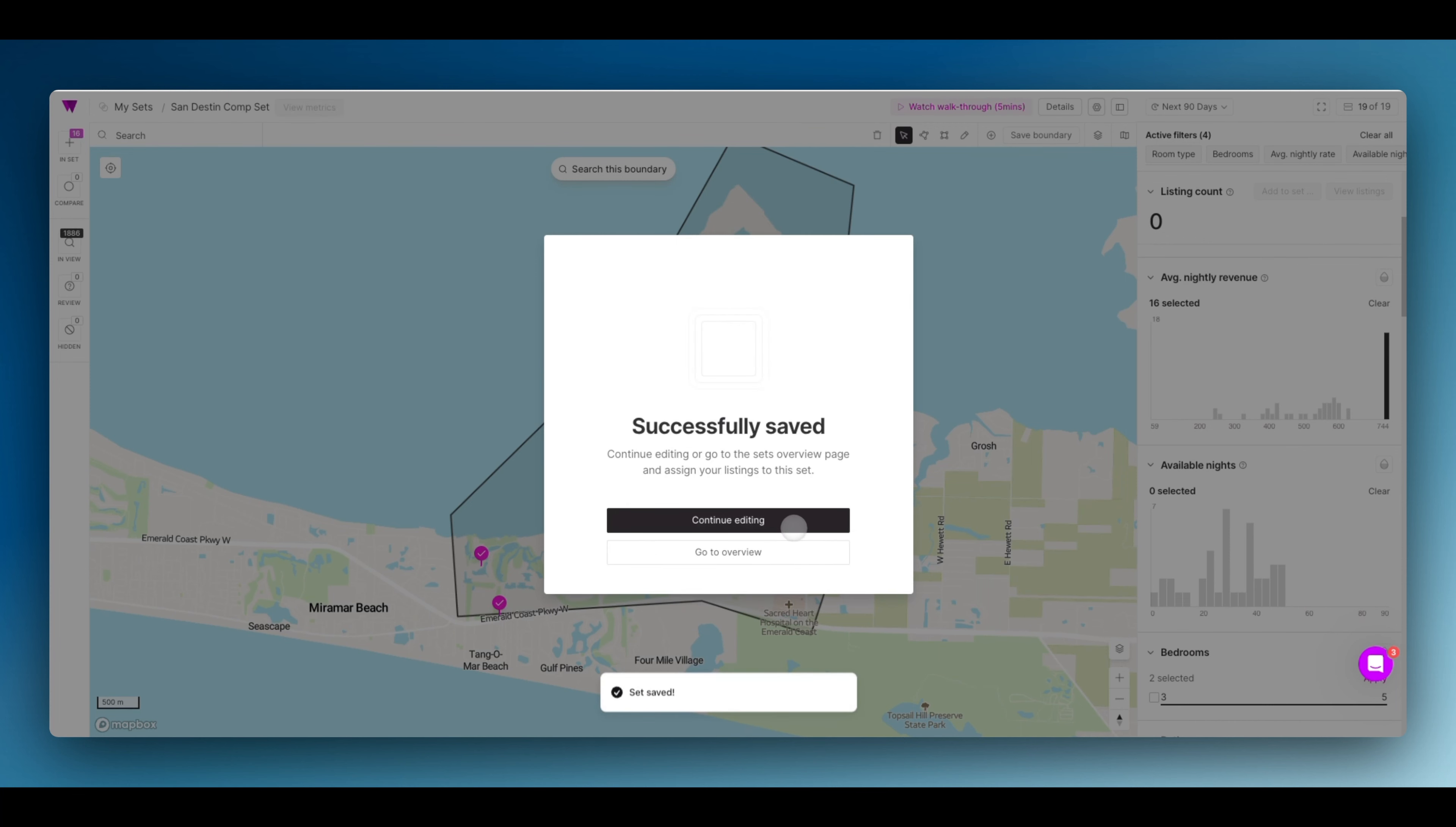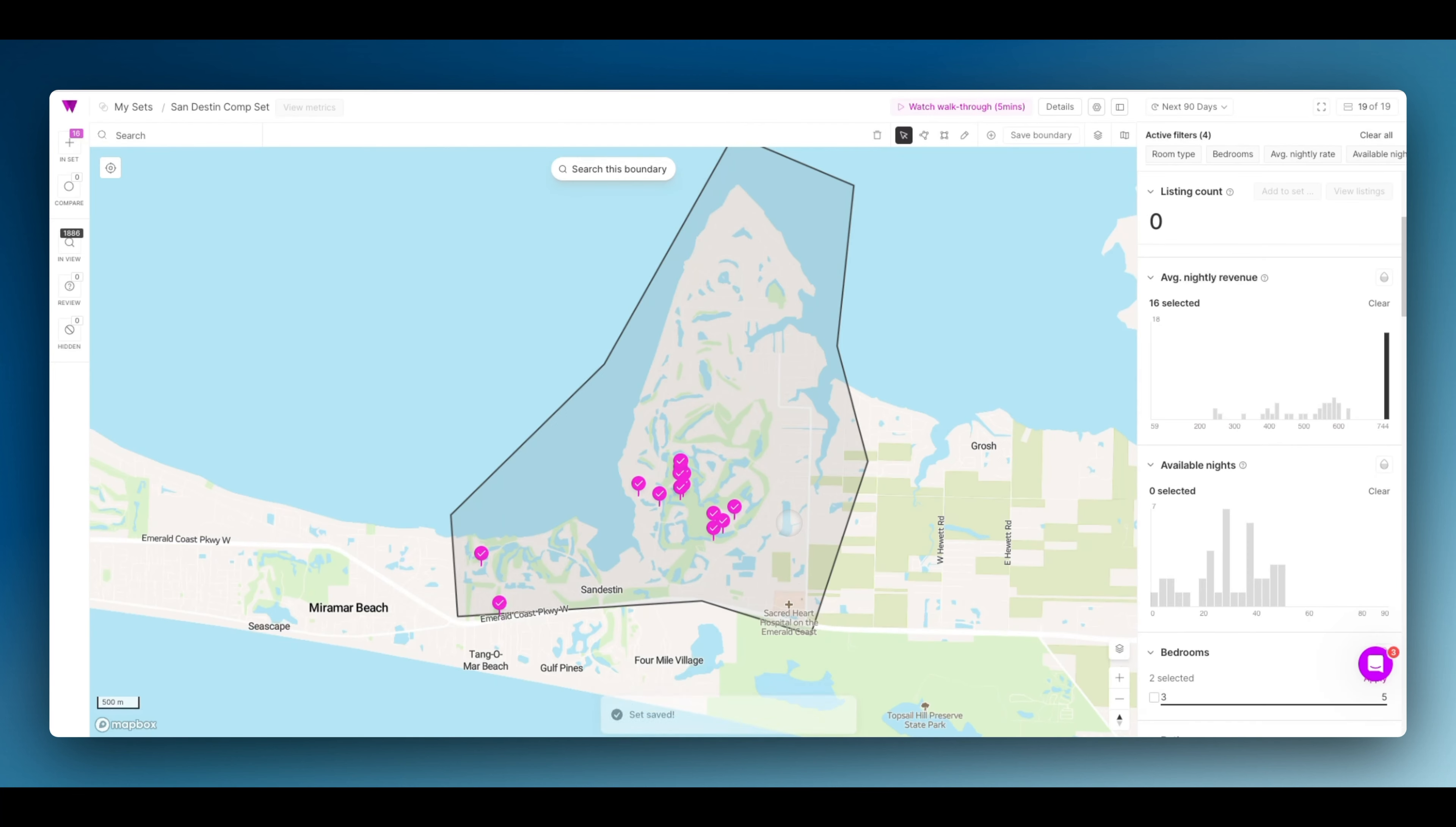Great. Now, you can continue editing, go to the overview, or go look at your metrics, which will load in just a few seconds.